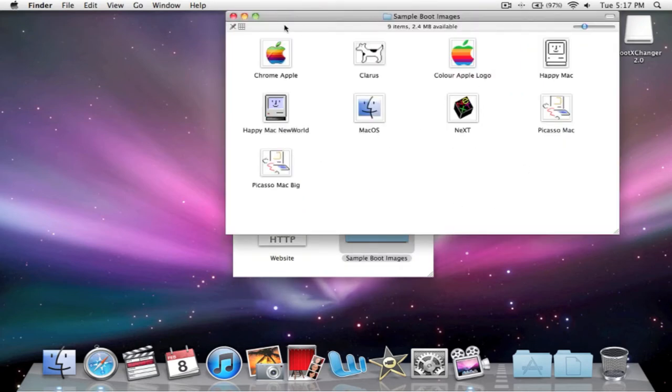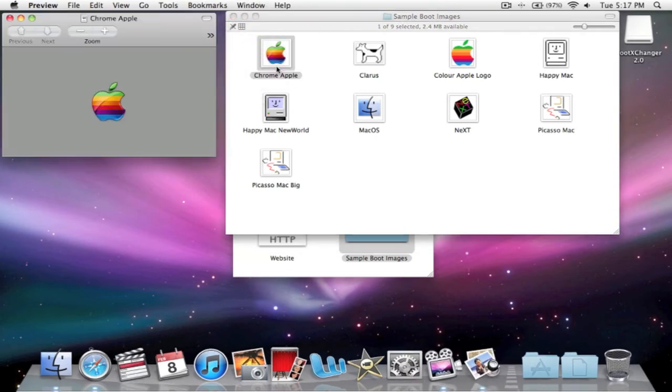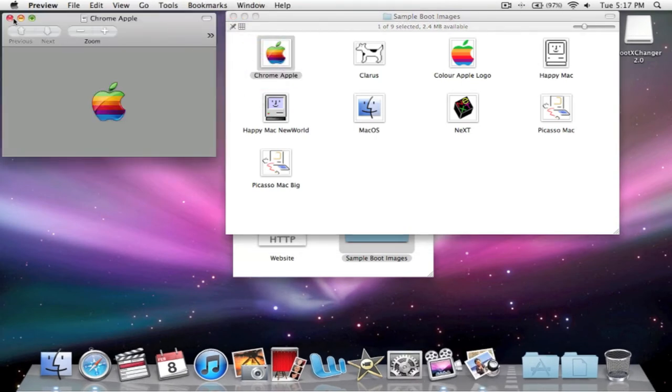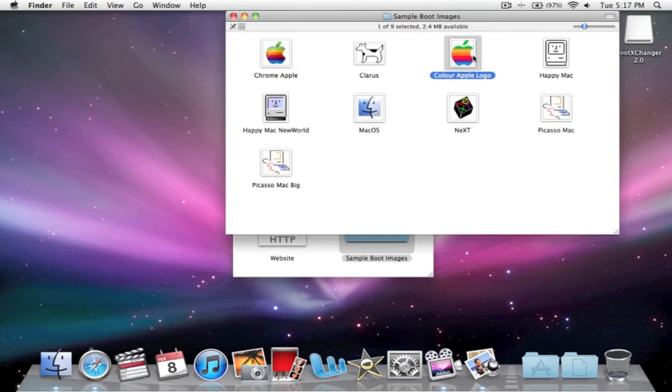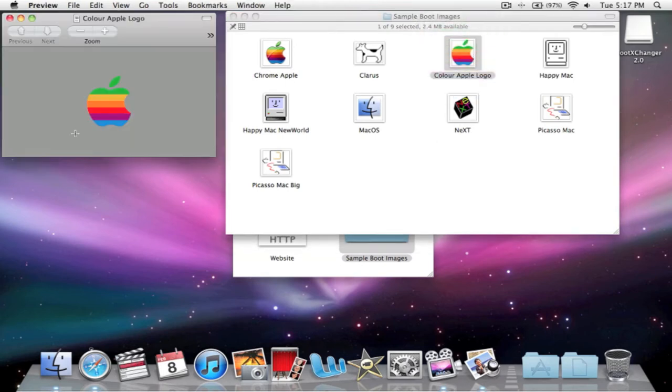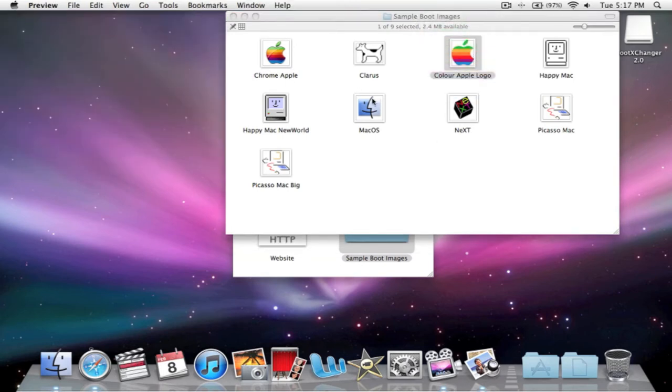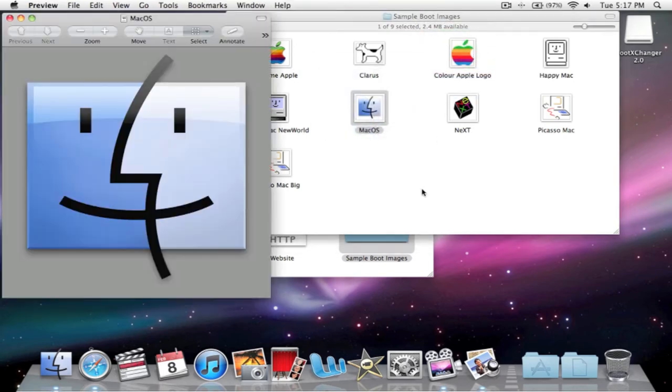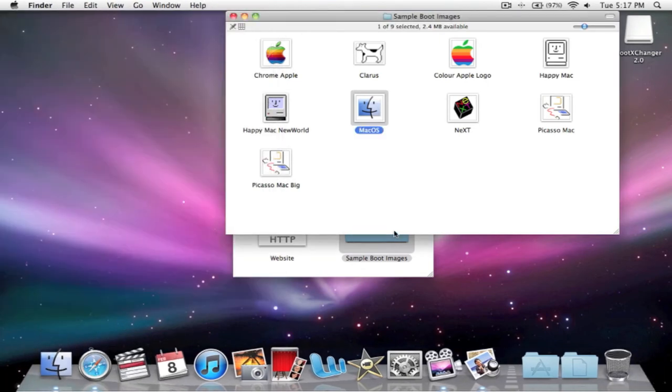Here is some of the ones you can choose. You can have your older Mac symbols. Like that. I personally like the Finder one. It looks pretty cool.